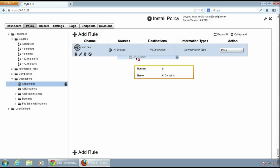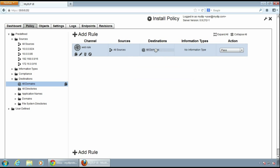Then I'll select the all domains destination and drag it to the destinations column.